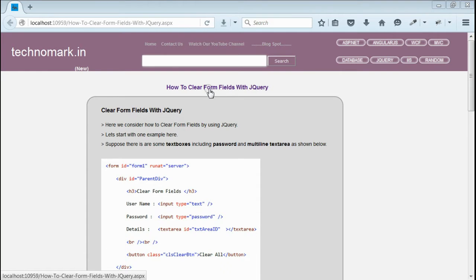Today, we consider how to clear form fields using jQuery. Let's start with an example here.